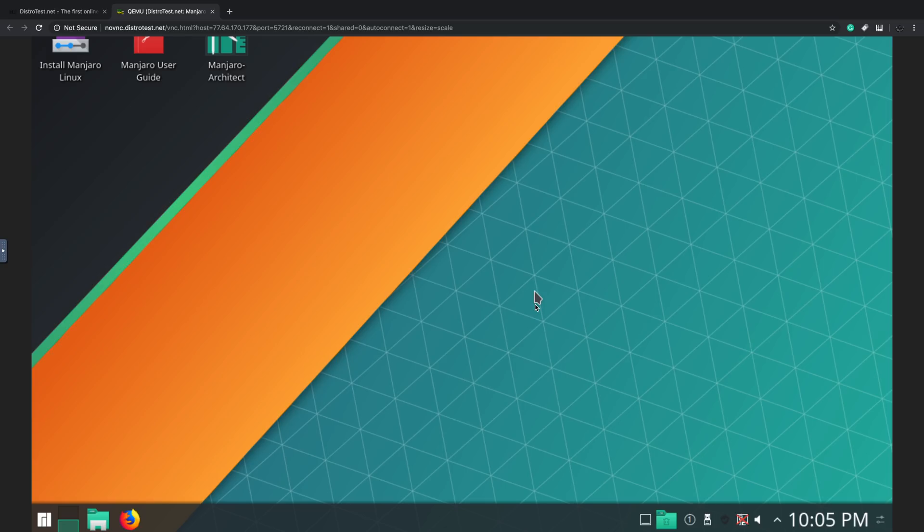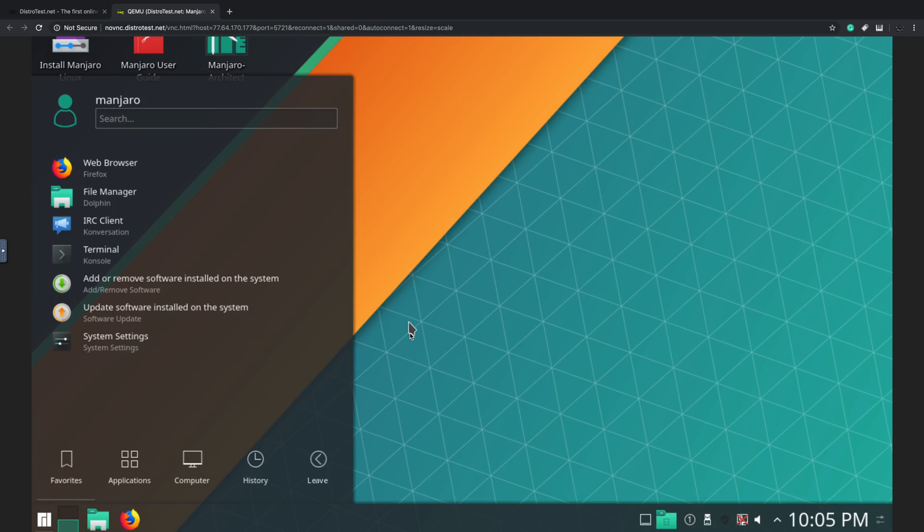And here's Manjaro running live in my browser. I do want to mention that this is not representative of the performance you're going to receive out of each of these distros. This is running from a server being streamed to your browser. Performance will be much better if this is natively installed on your PC given that your specs can handle it.